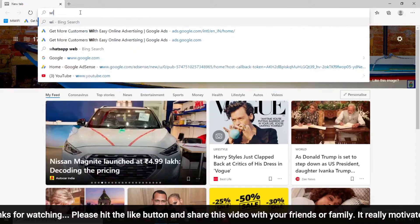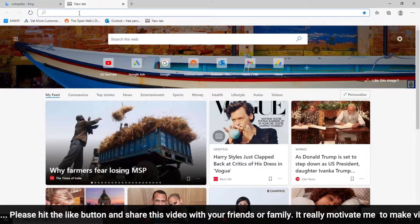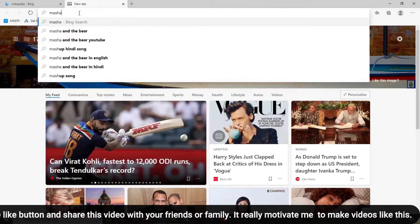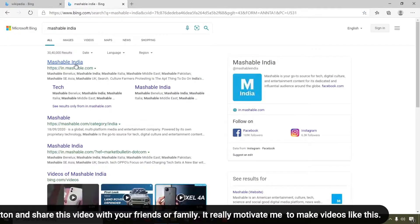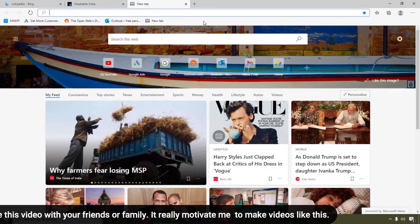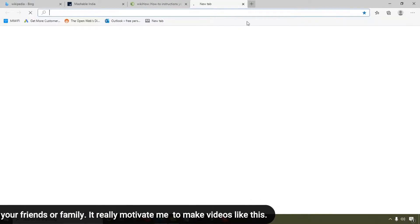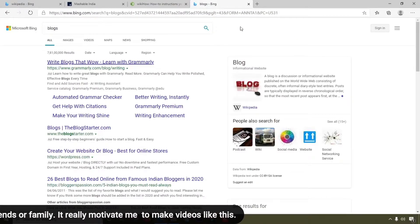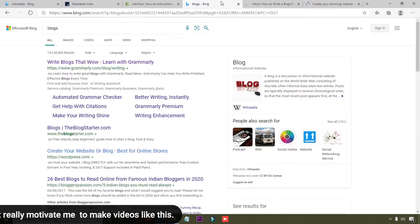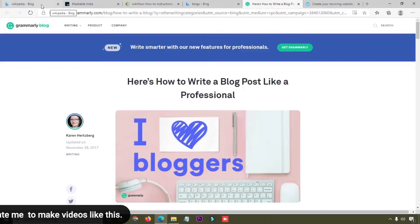For example, this is Wikipedia, and then I'm going to open another one, for example Mashable. Here you can see these are my websites and I want to add these websites as bookmarks.